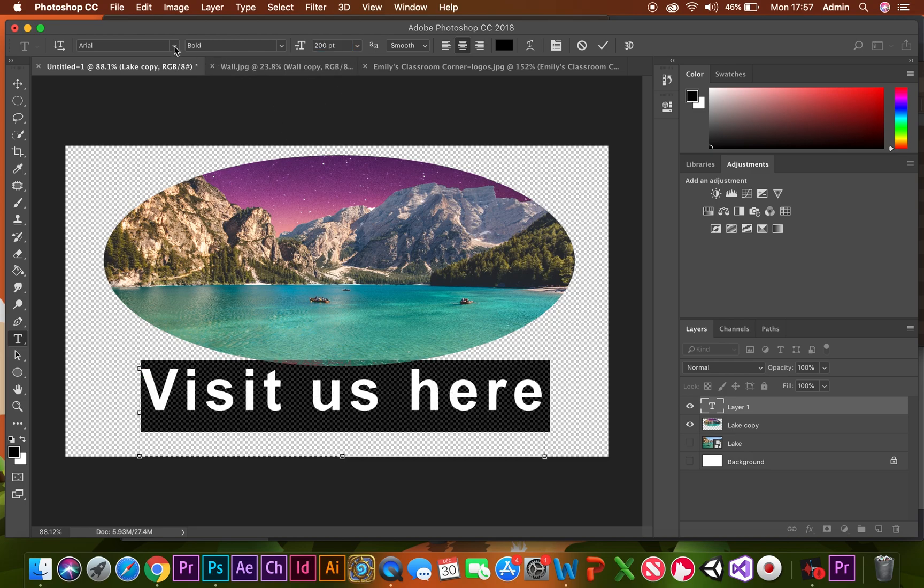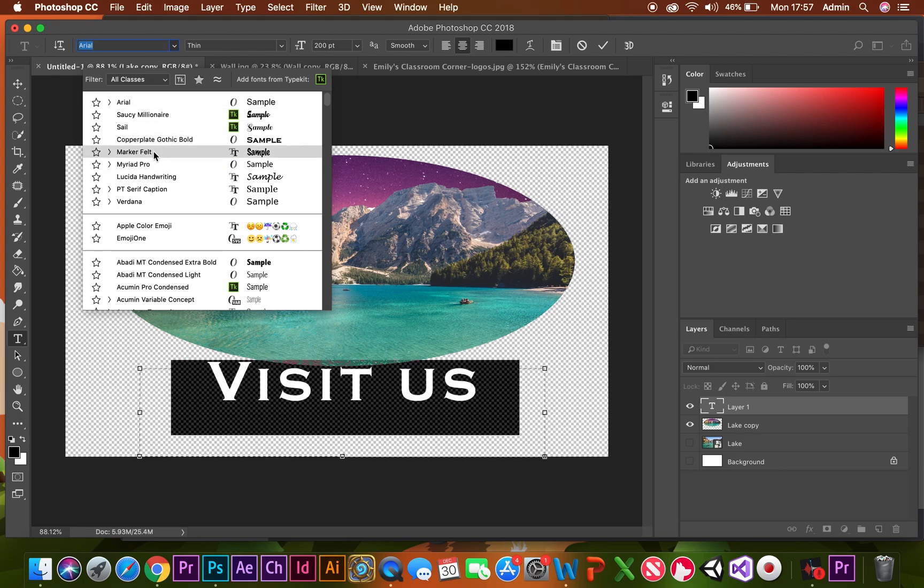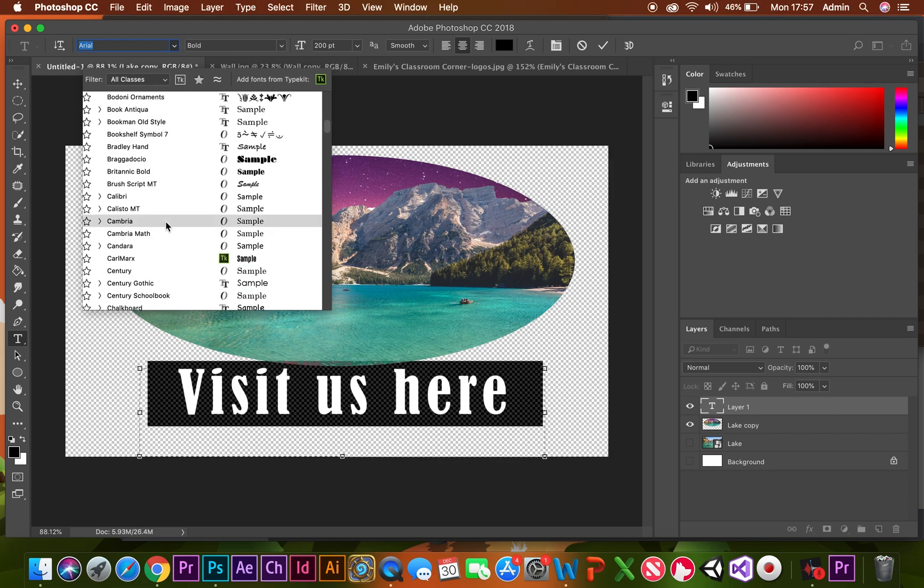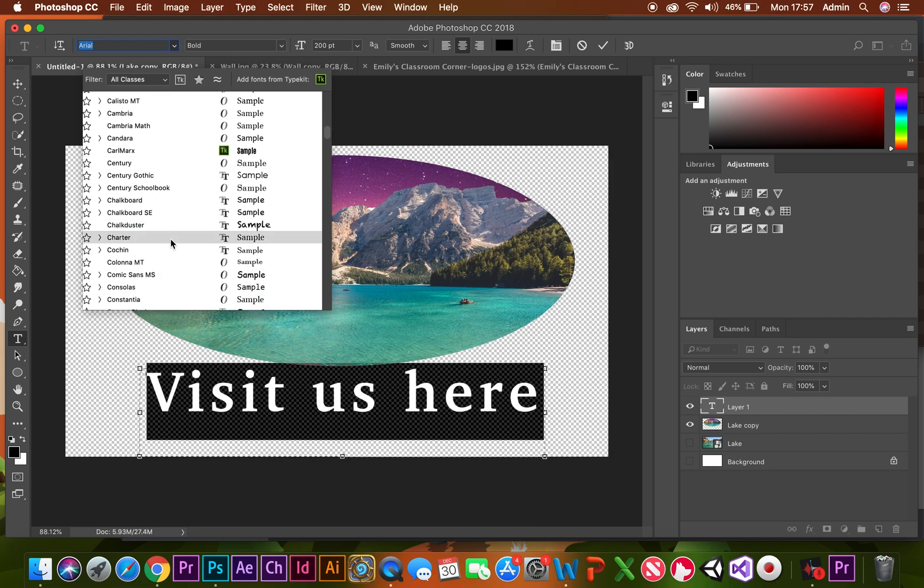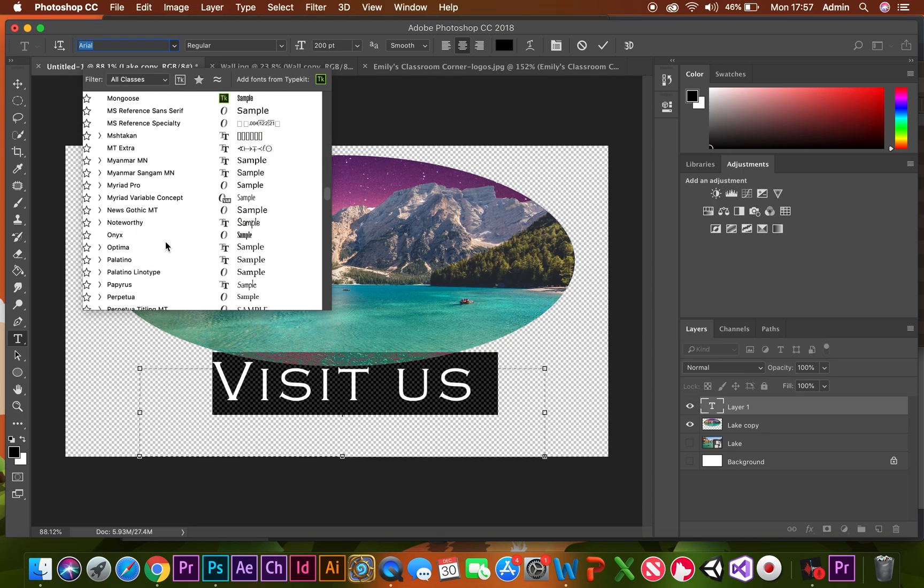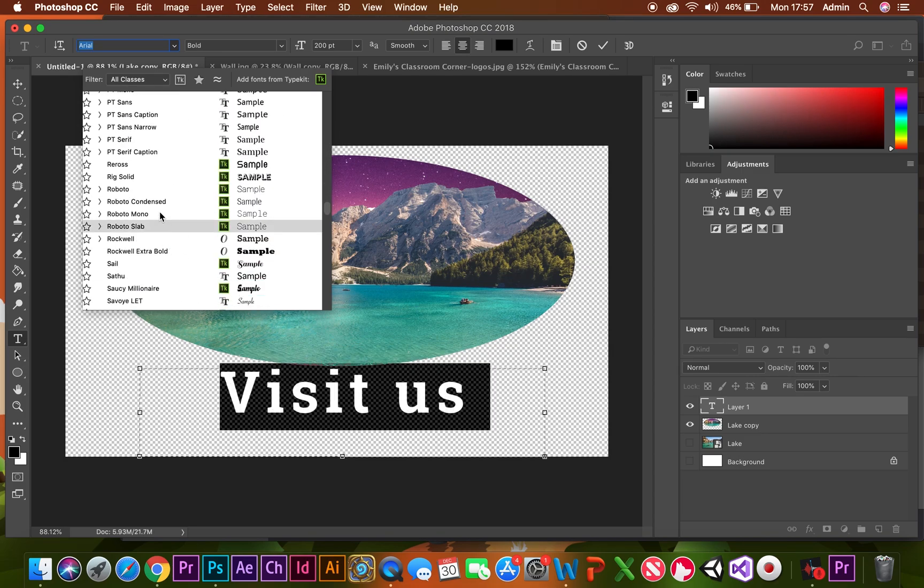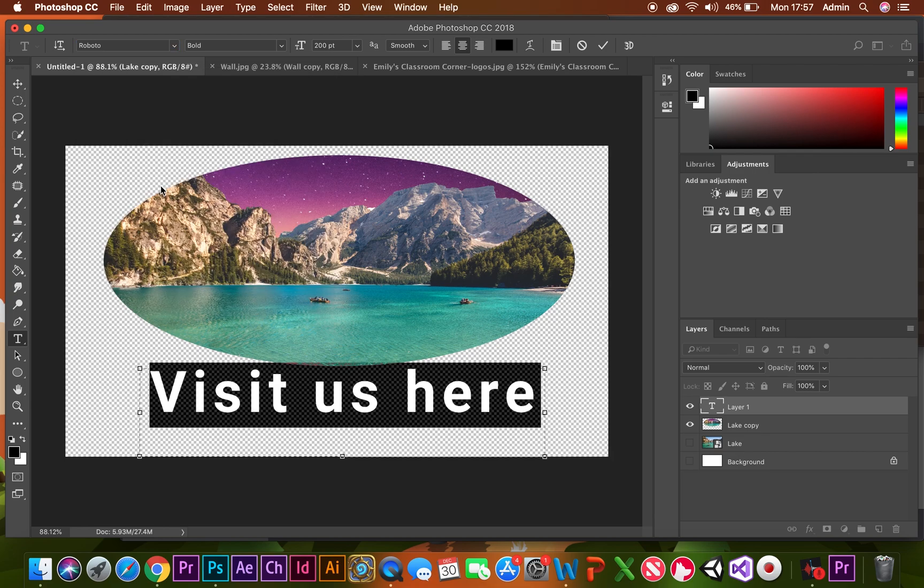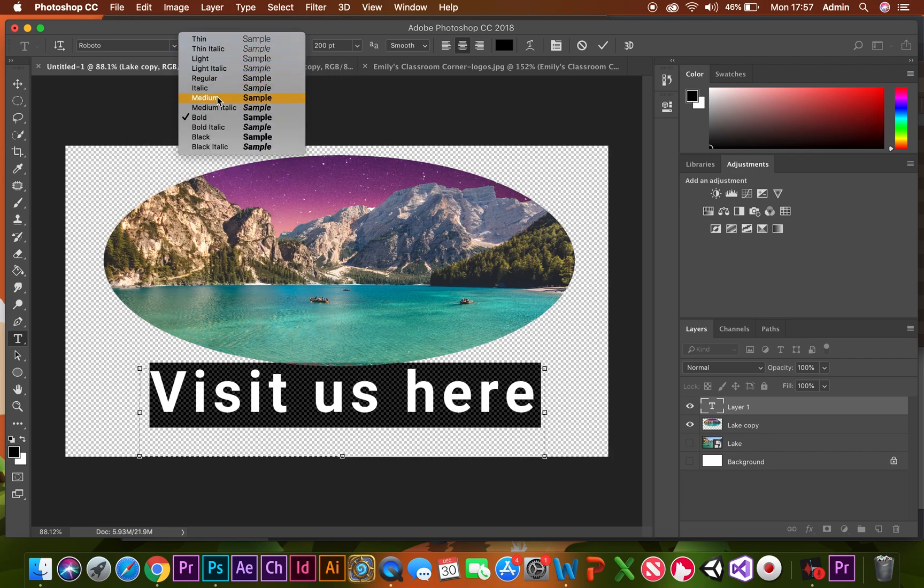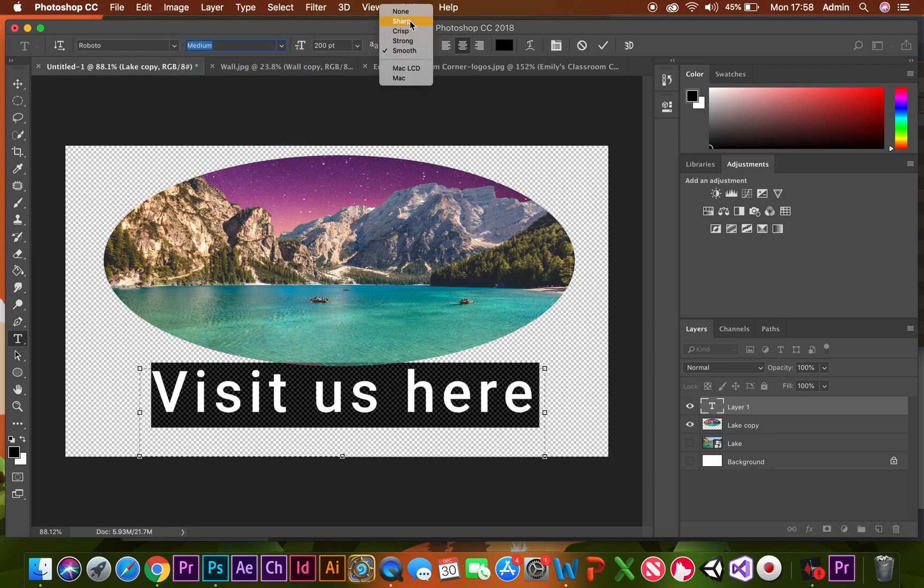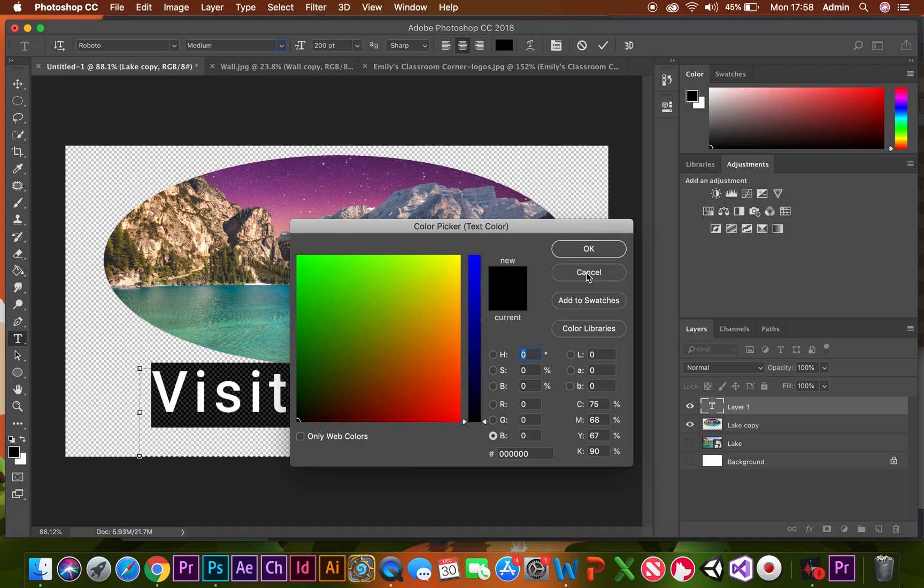In order to change your font, the one I usually go to is Roboto. From there, I can change that from bold to medium, change the edges to sharp, and then change the color. For this one, I'm going to change the color to the color of the sky.